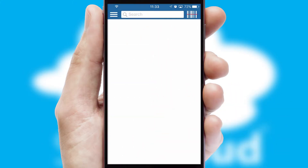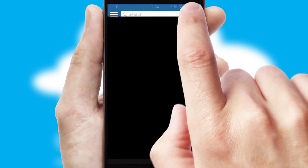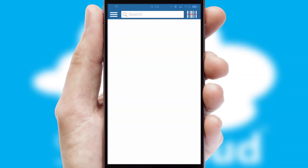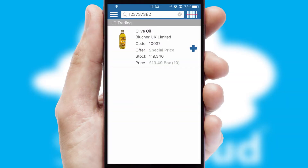Products can also be easily located and ordered by scanning any type of barcode or QR code.